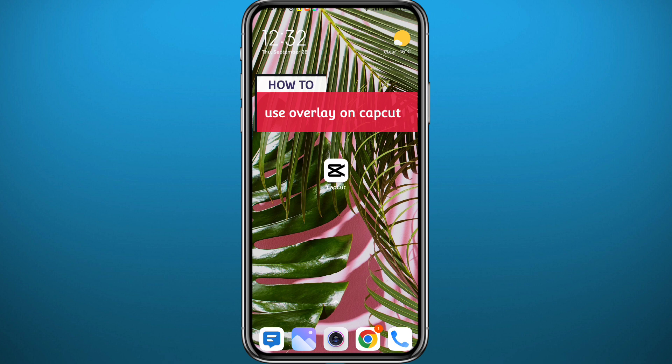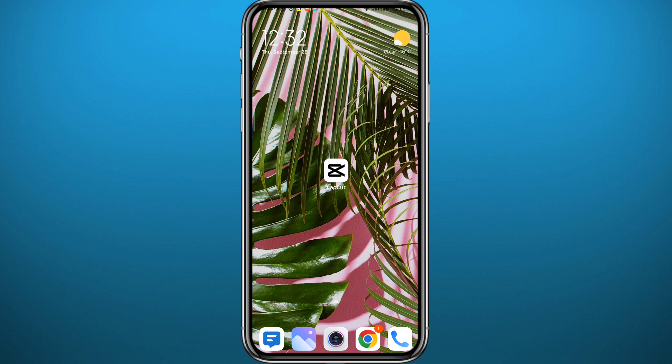Today in this video I'll show you exactly how you can use that feature. Just follow up with me till the very end and let's jump right into it. First we go ahead and open CapCut.